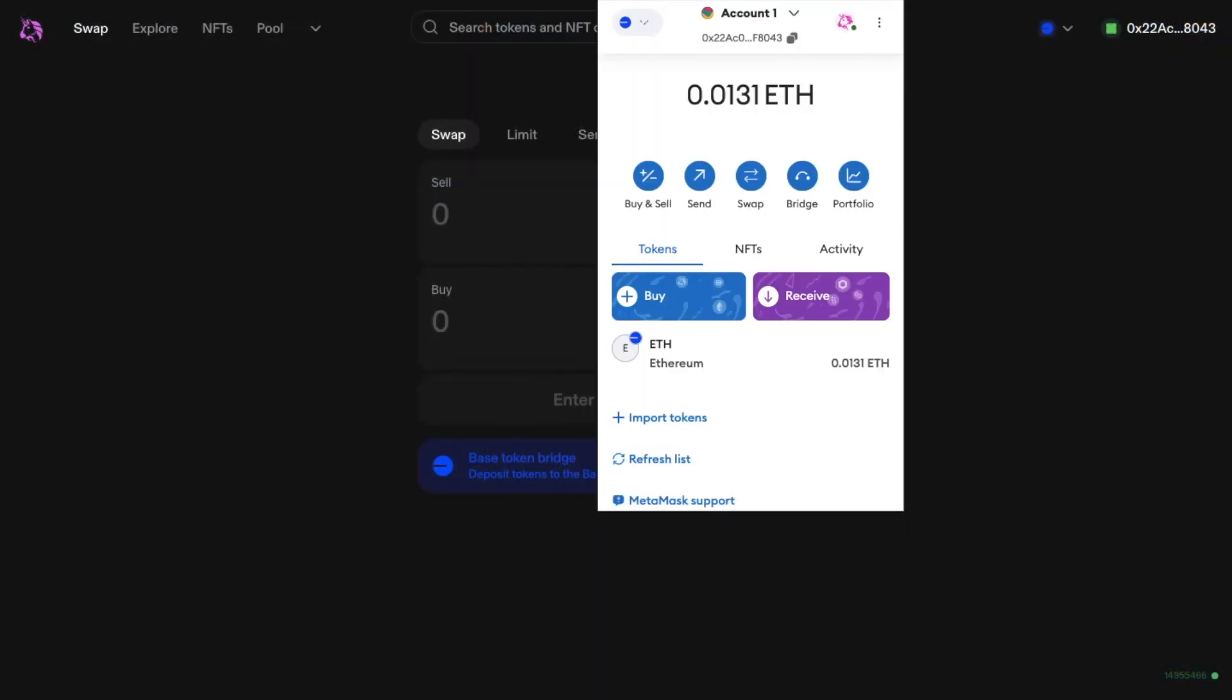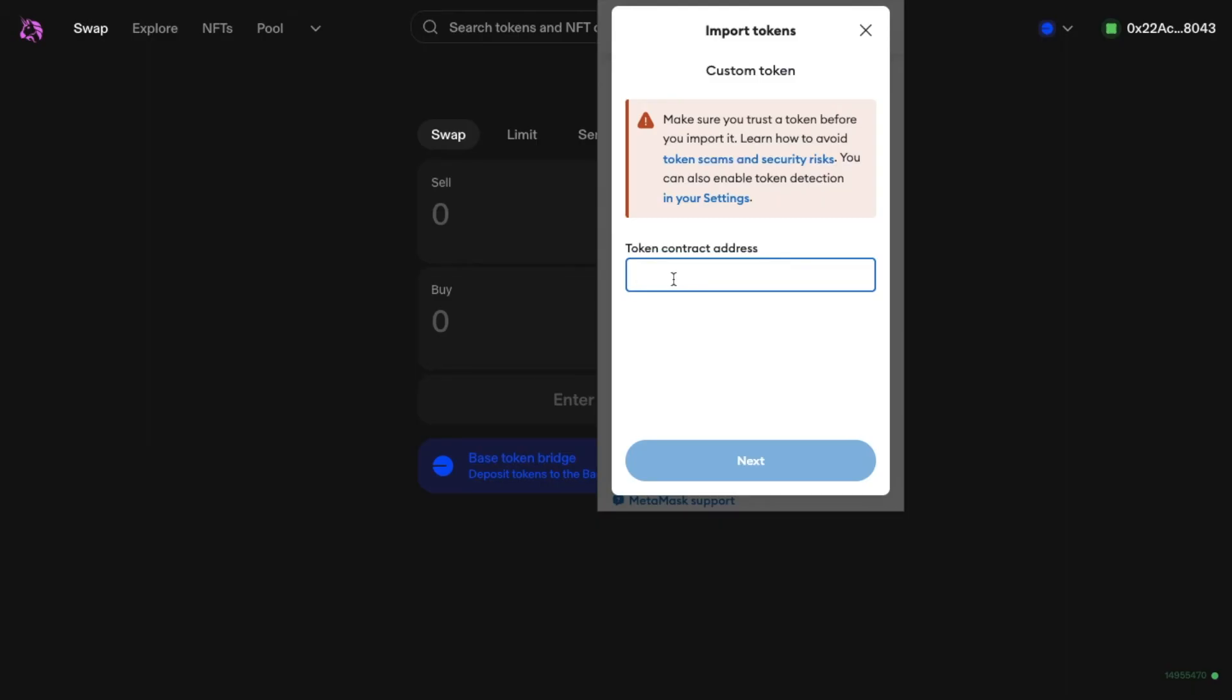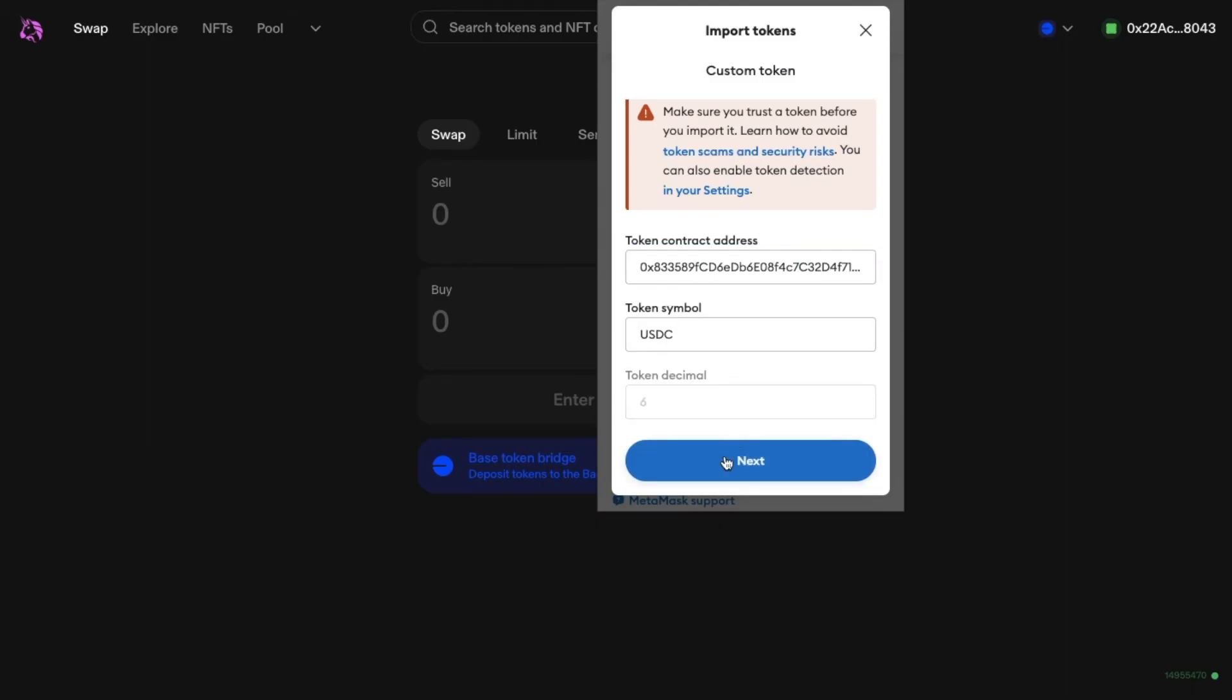Then from MetaMask, choose Import Tokens. And here is where you can paste in the contract address. MetaMask has already detected this as the address for USDC.